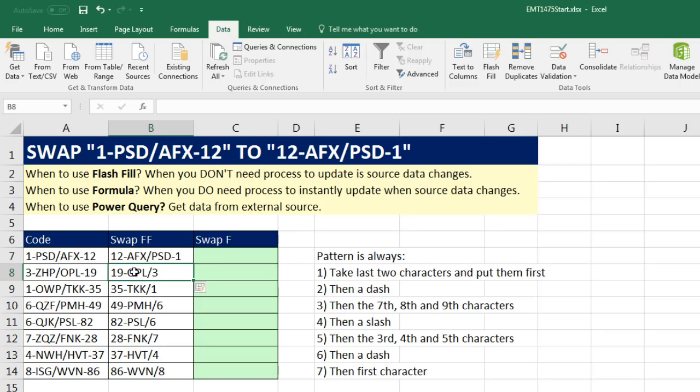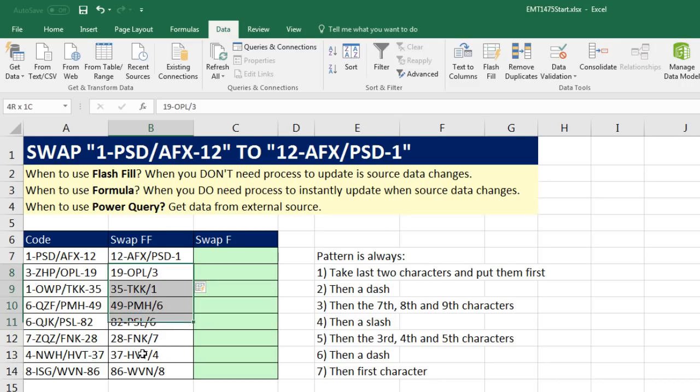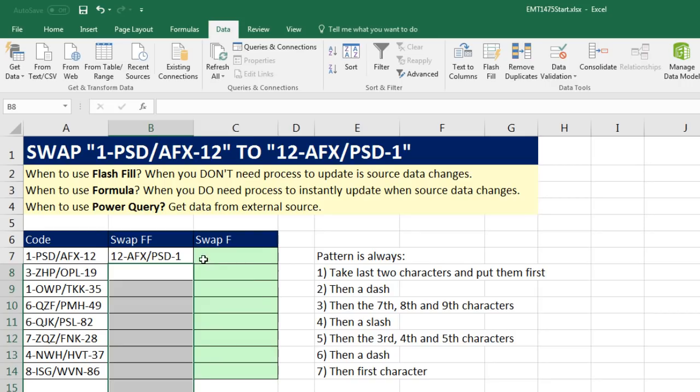So I'm confused. If anyone knows how to get Flash Fill to recognize, and I tried one example, two examples, three examples, I tried the ghost list, I tried everything, but I couldn't get it to work. So I'm going to actually delete all that and just leave that as an epic fail for Flash Fill.